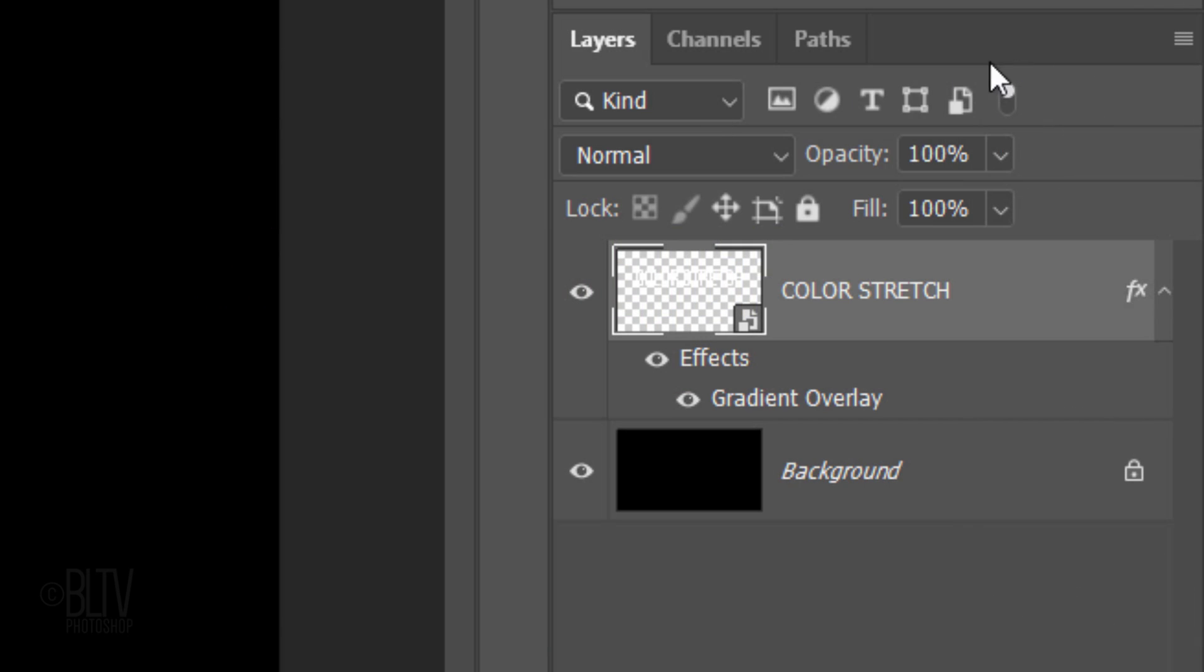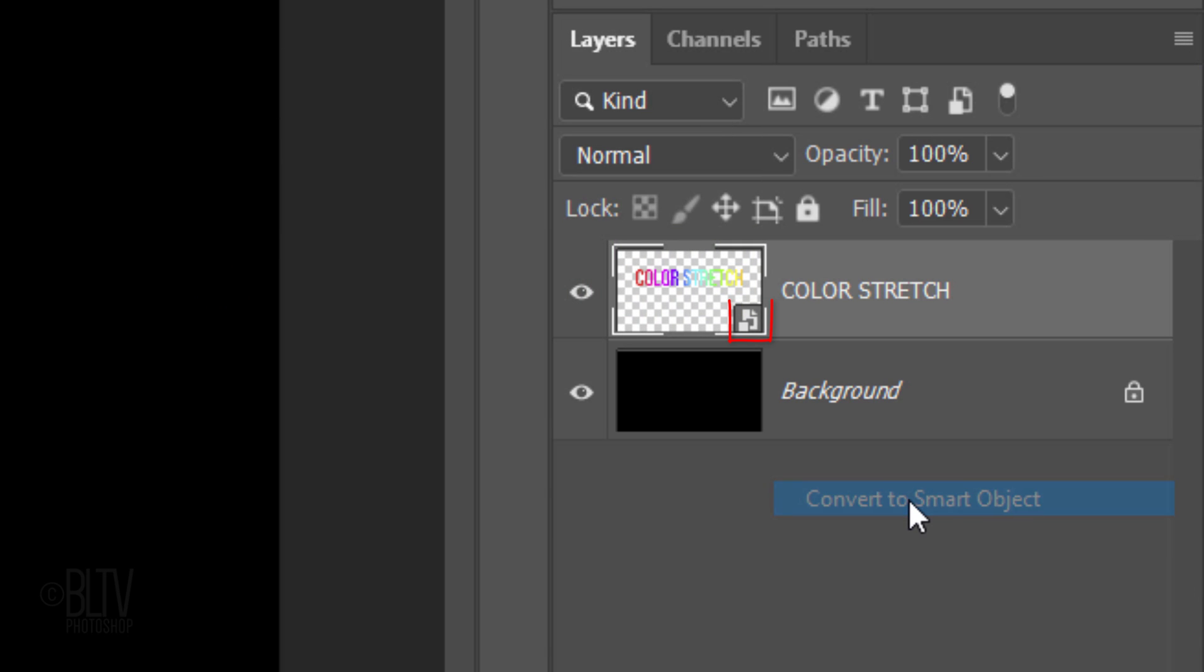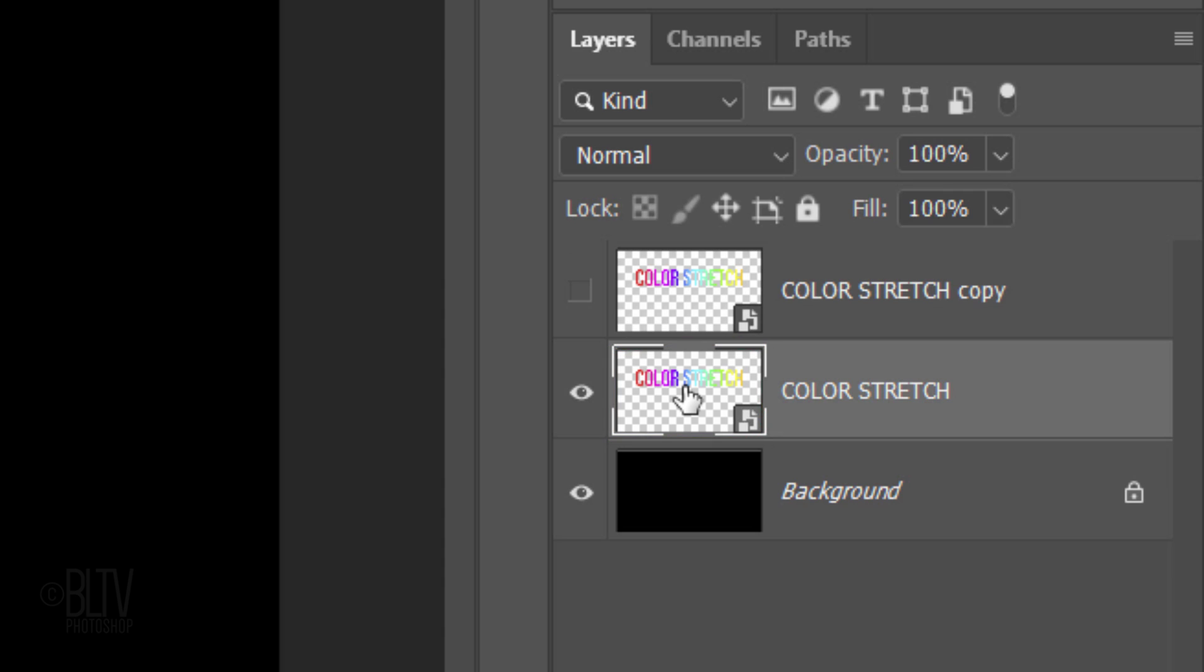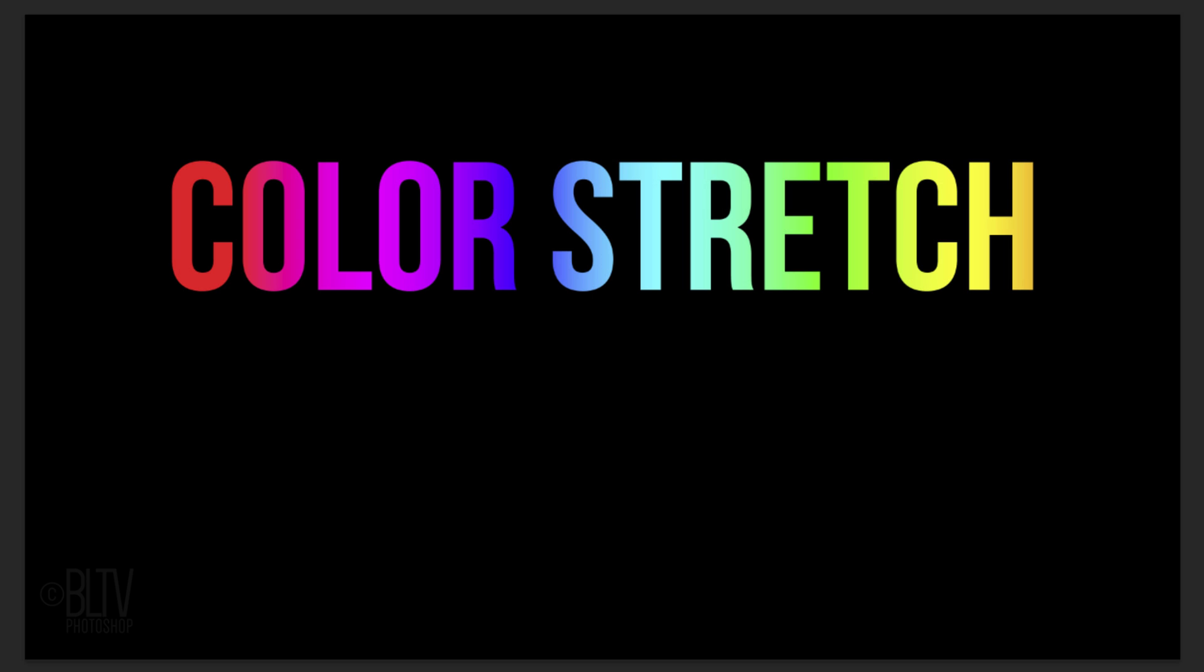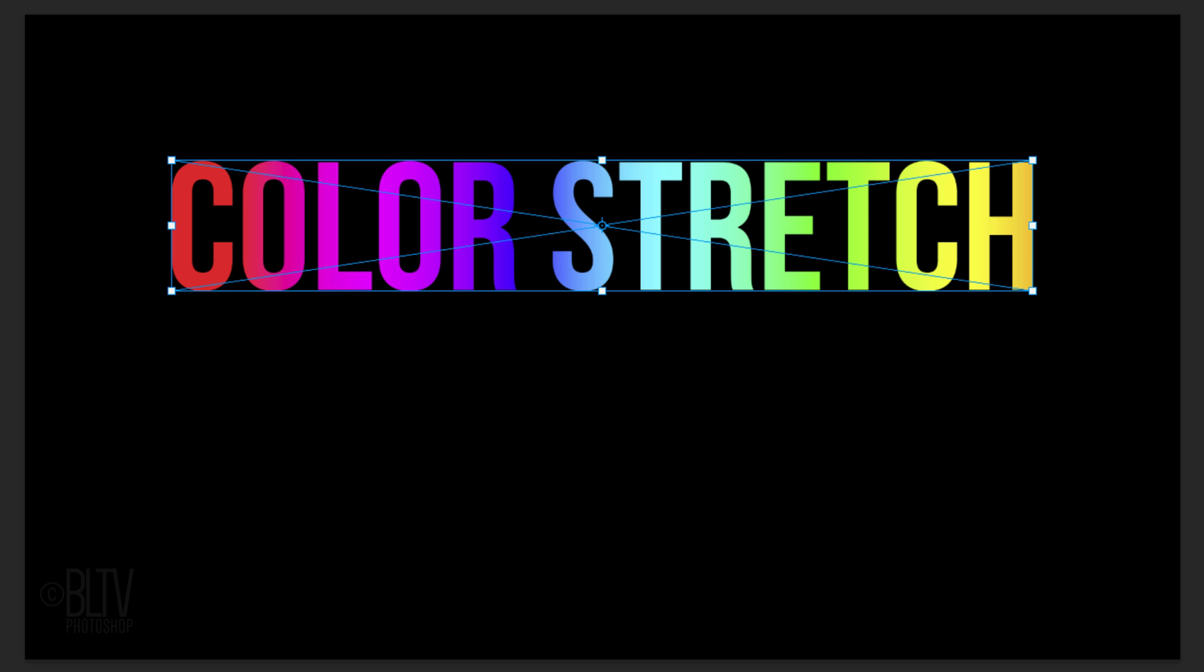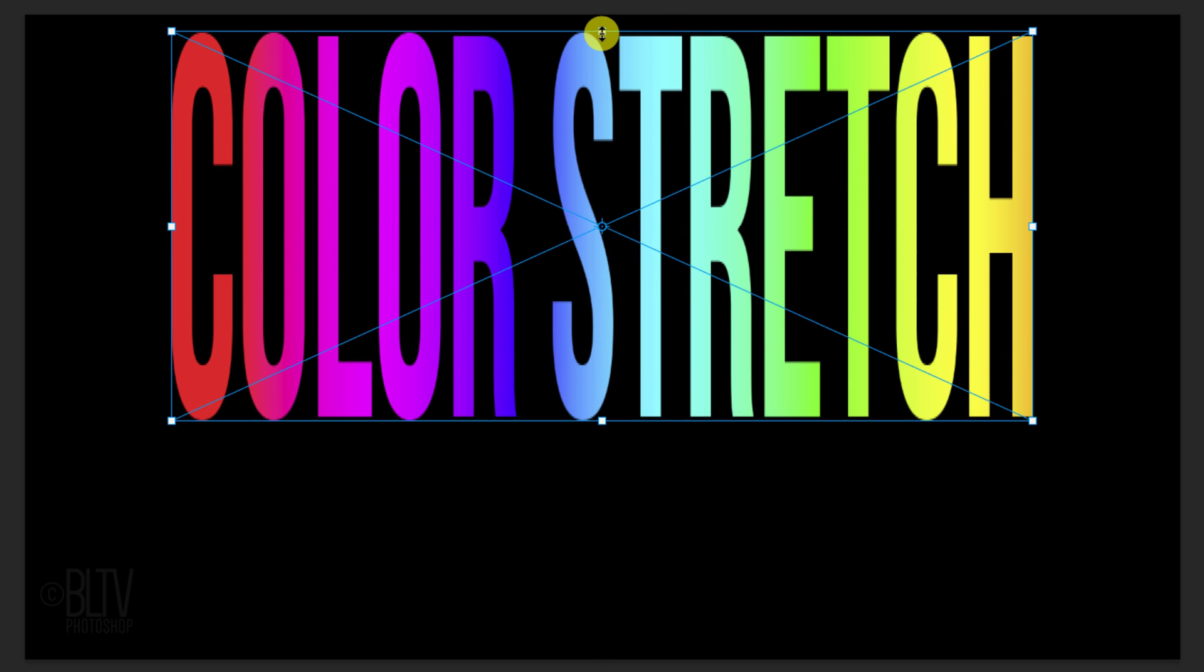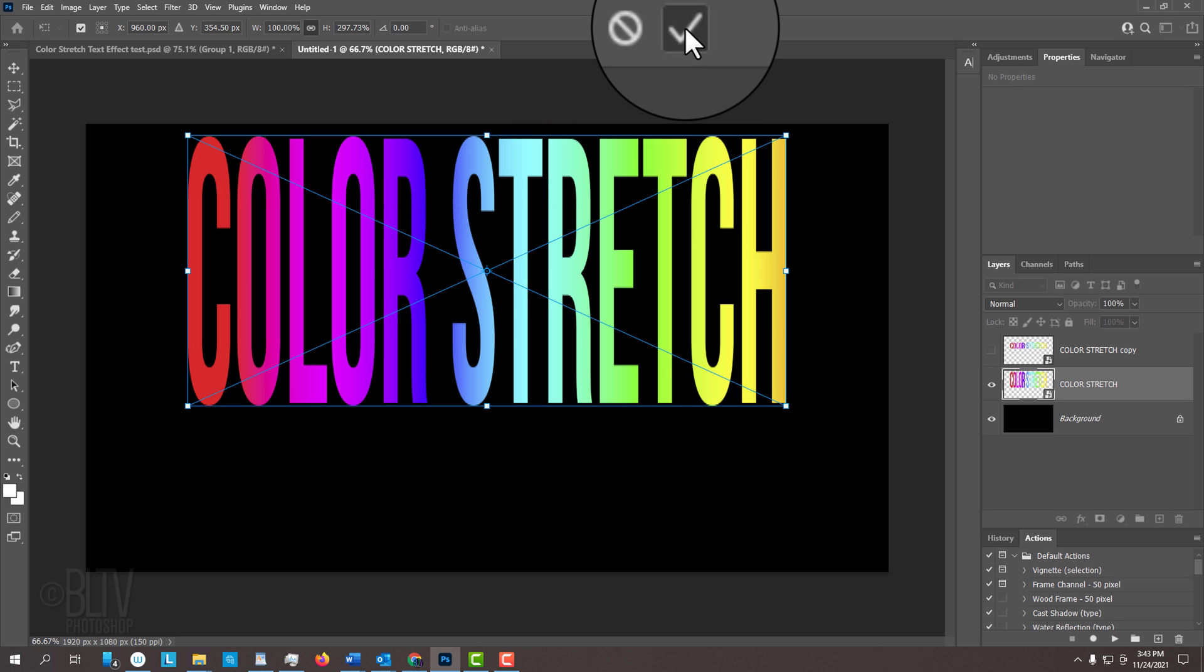Convert this into a Smart Object as well. Make a copy of it by pressing Ctrl or Cmd J. Hide the copy and make the original active. Open your Transform Tool by pressing Ctrl or Cmd T. Go to the top middle anchor point and press and hold Alt or Option plus Shift as you drag it up approximately this much. Then, press Enter or Return or click the checkmark at the top.